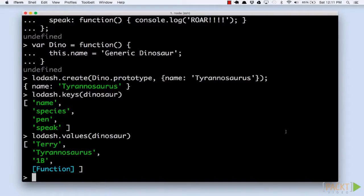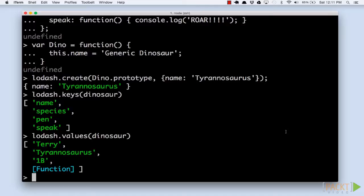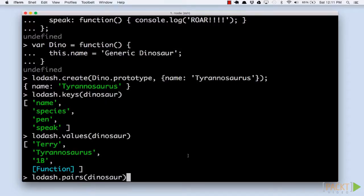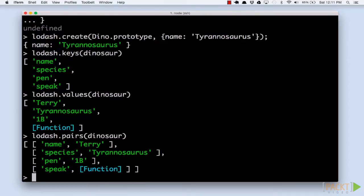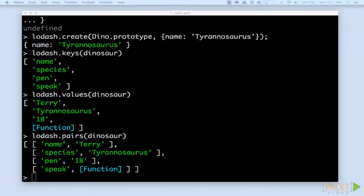Now, let's take it a step further and get a list of the keys and values, but matched into an array of pairs that we can iterate over. Try using the pairs function on our object. Once again, it takes an object as the only argument and gives you back an array. However, this time, it will be a two-dimensional array of the key value pairs.